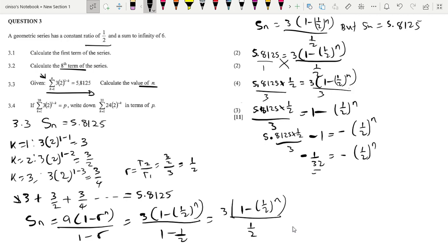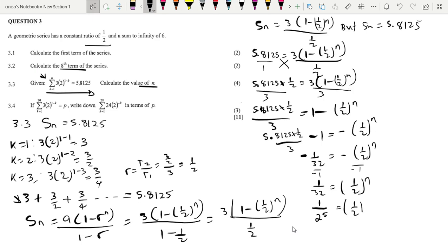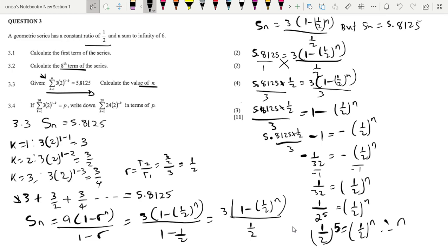Dividing both sides by negative 1, we get 1 over 32 equals 1 over 2 to the power n. Since 32 equals 2 to the power 5, this becomes 1 over 2 to the power 5 equals 1 over 2 to the power n. Since the bases are the same, we can equate the exponents, therefore n equals 5.